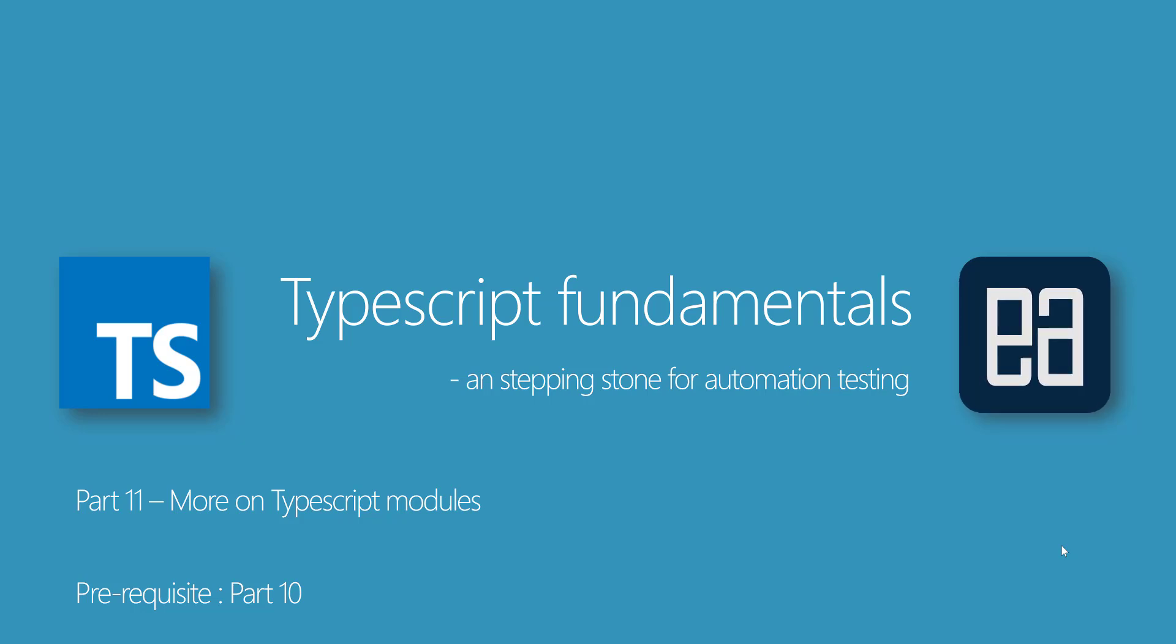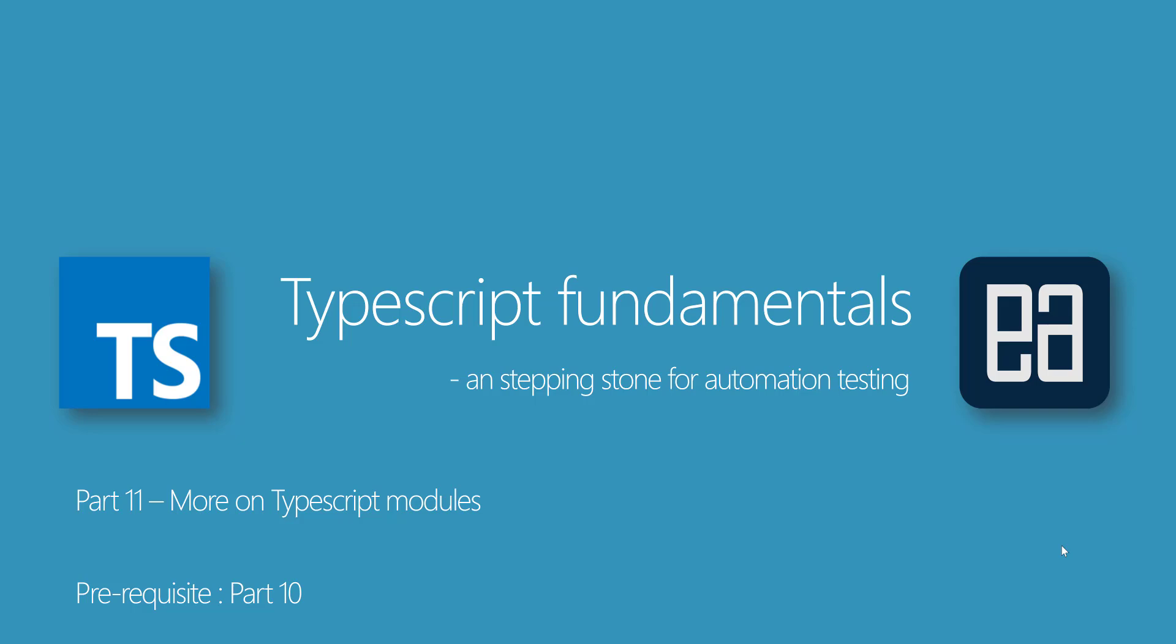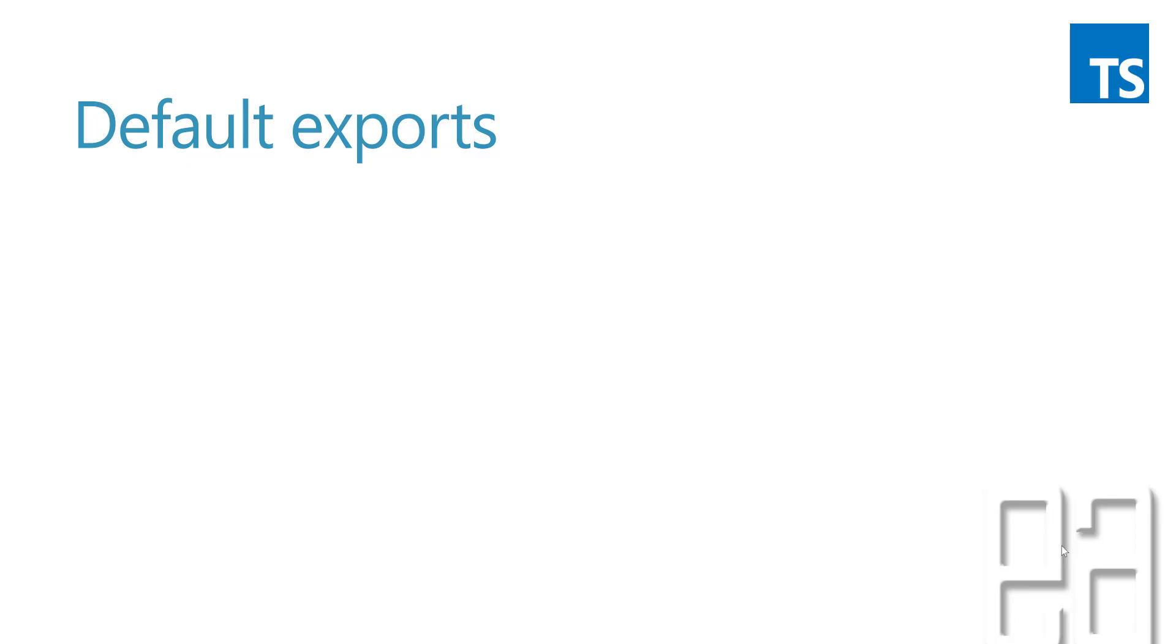We missed one of the most important concepts on TypeScript modules, so we're going to discuss more on TypeScript modules in this video. Alright, let's get started. Default exports - this is one of the features which I was about to tell in our previous video but I missed because of the length.